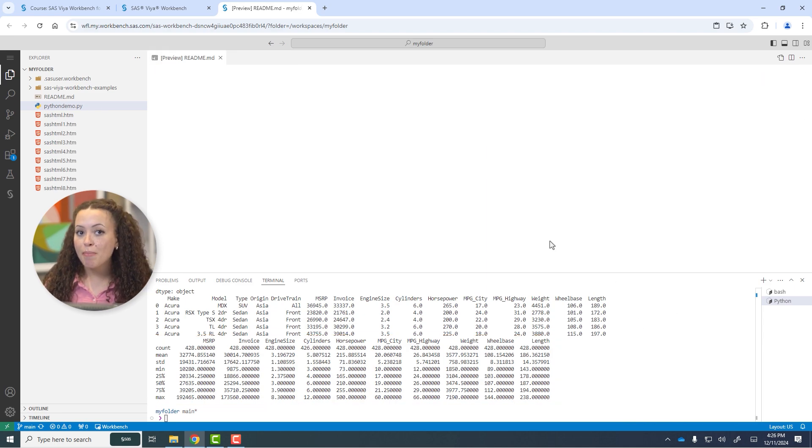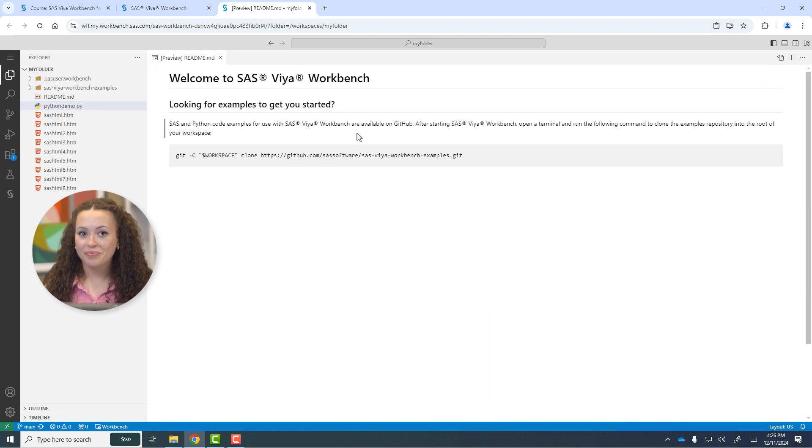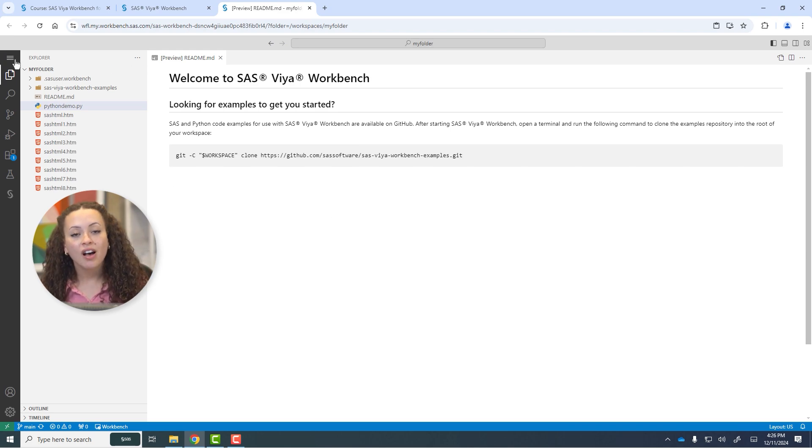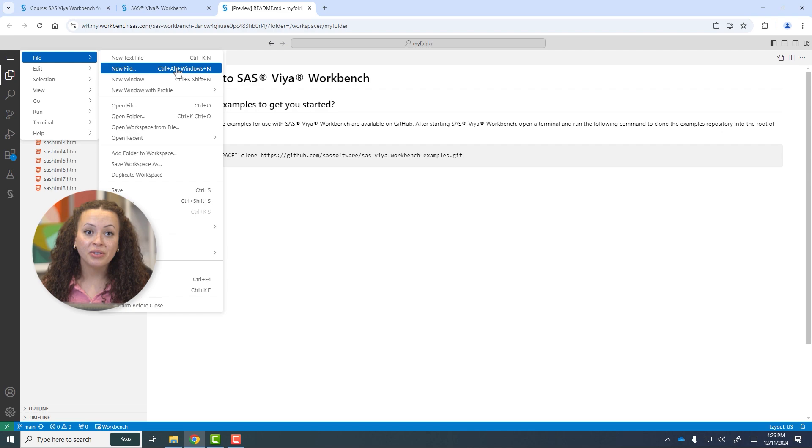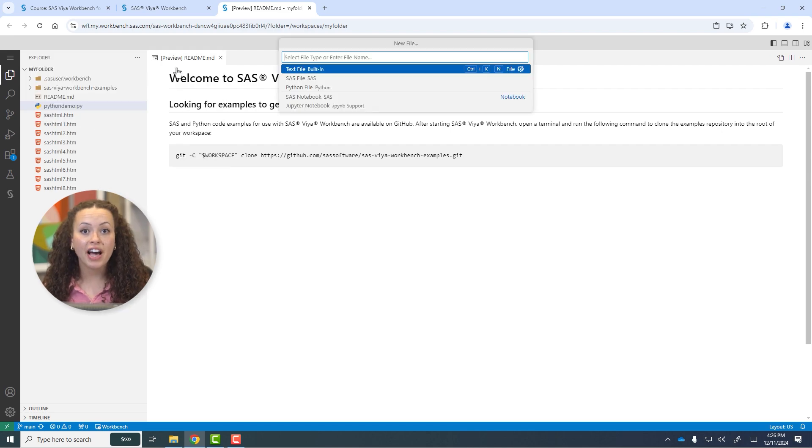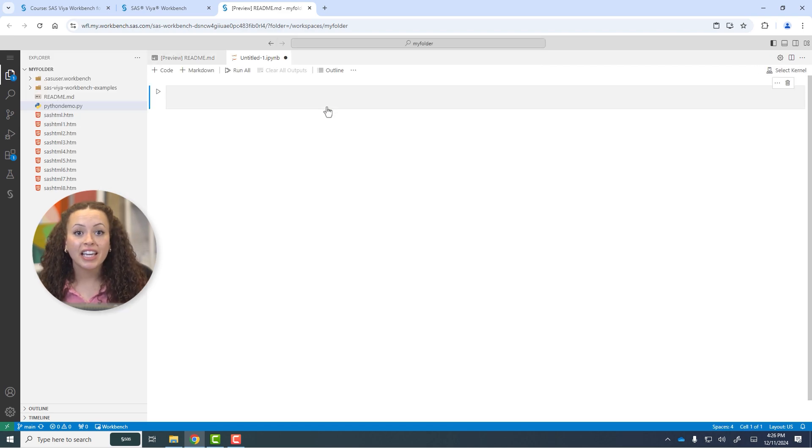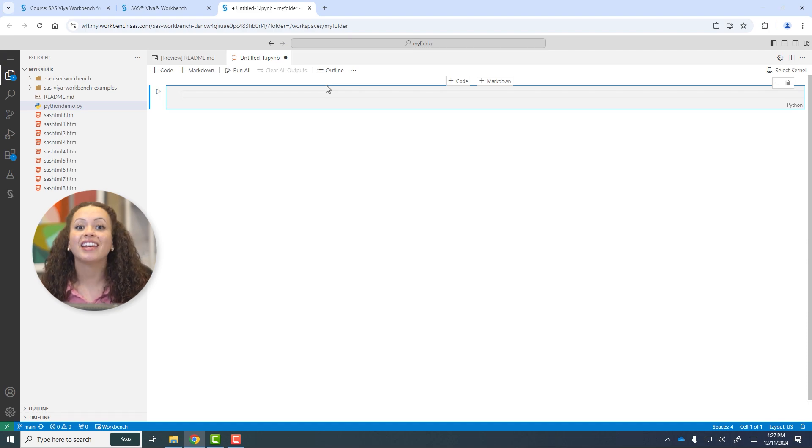I'll close my Python program and terminal. Lastly, let's open a Jupyter Notebook. I'll select Menu, File, New File, and Jupyter Notebook. Again, I can simply program using Python in a familiar environment.